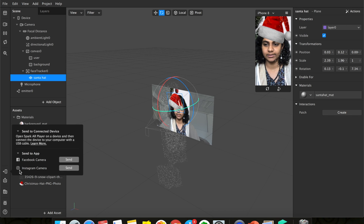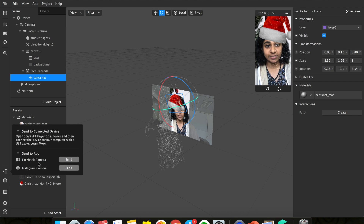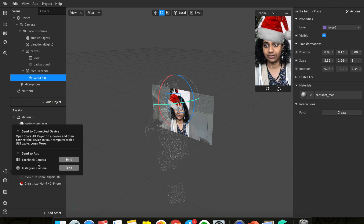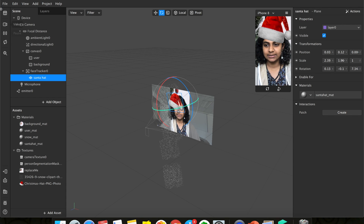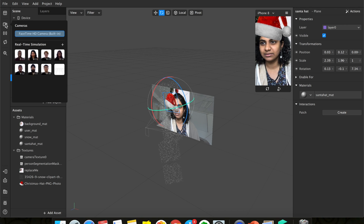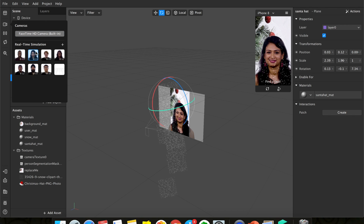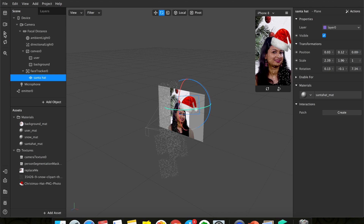To try it on your phone, click the rectangle icon and then 'Send to App'. You can choose Facebook or Instagram. That's all there is to creating a simple Christmas lens! Let me know if you have questions in the comments. Like and share if you found this valuable, and subscribe for more filter and lens tutorials on Instagram, Facebook, and Snapchat. See you in the next video!